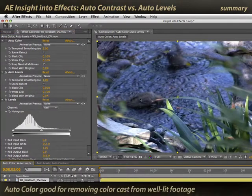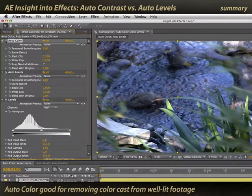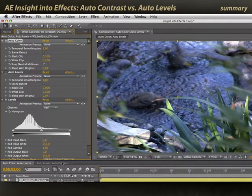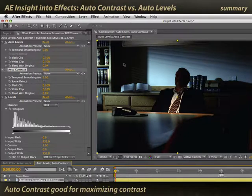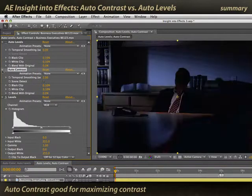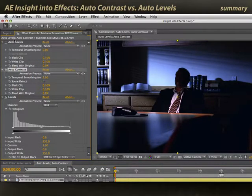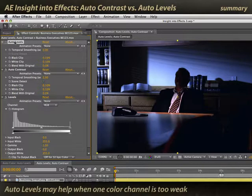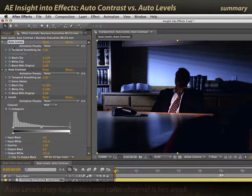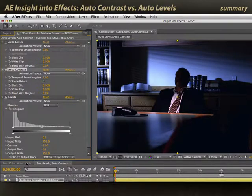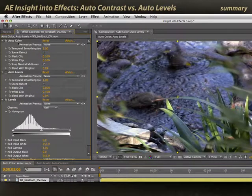To review: when you have a scene that's already pretty evenly lit and you just need to remove a color cast, Auto Color is your best choice. When you have a scene that has contrast issues — either too bright and missing shadows, or too dark and missing highlights — Auto Contrast is a good choice. Auto Levels has a more limited use: if a scene is under-lit and also has a color cast, Auto Levels may both brighten it and remove that cast, but I prefer Auto Contrast or Auto Color for most of these jobs.